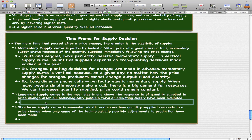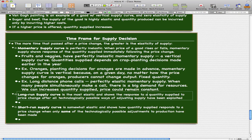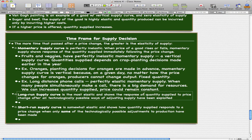Now let's talk about the long run supply curve. The long run supply curve is the most elastic curve and shows the response of quantity supplied to a price change after all technologically possible ways of adjusting supply have been exploited. Every possible way of making things better has already been made — that's the idea behind the long run supply curve.